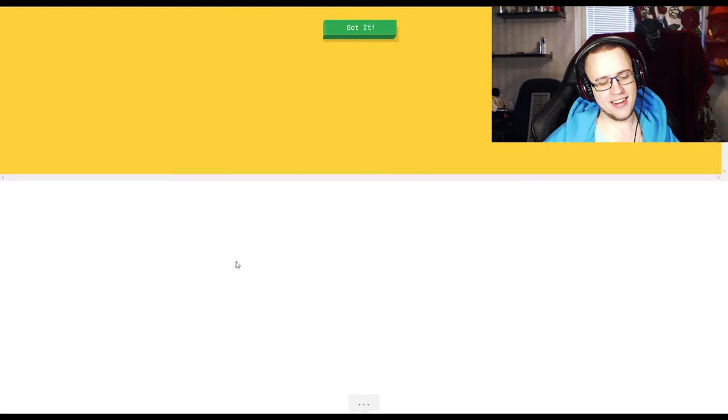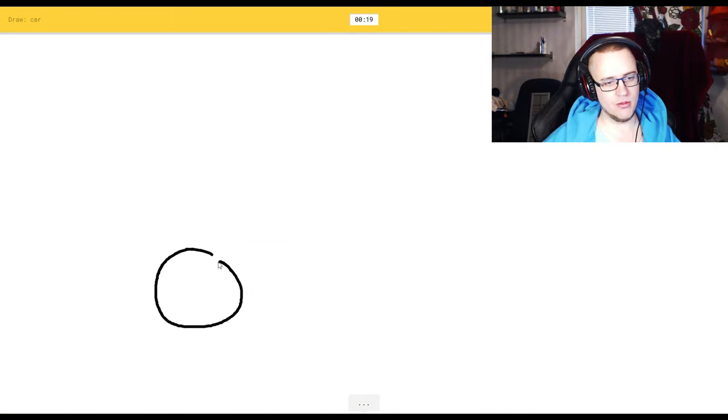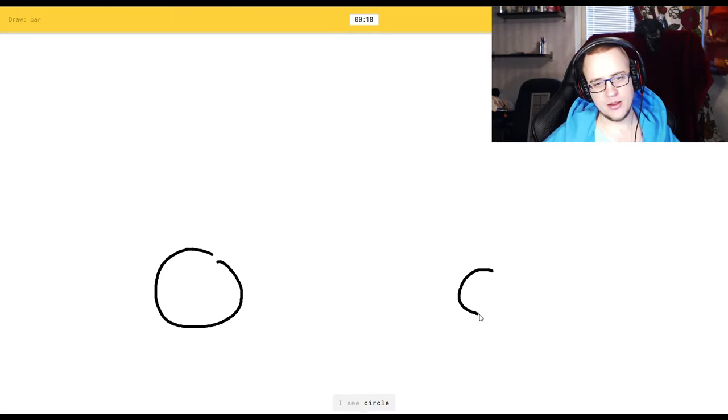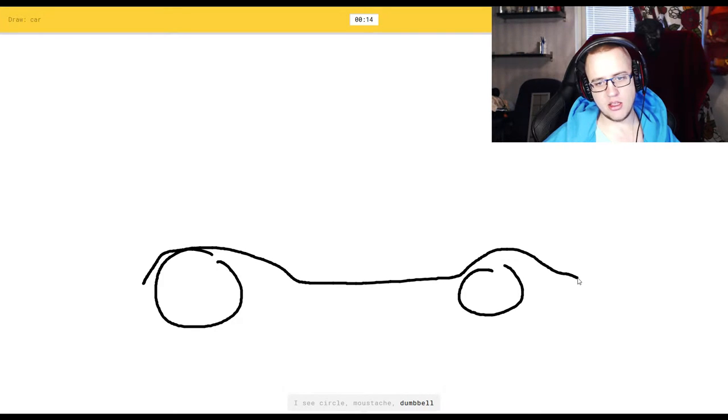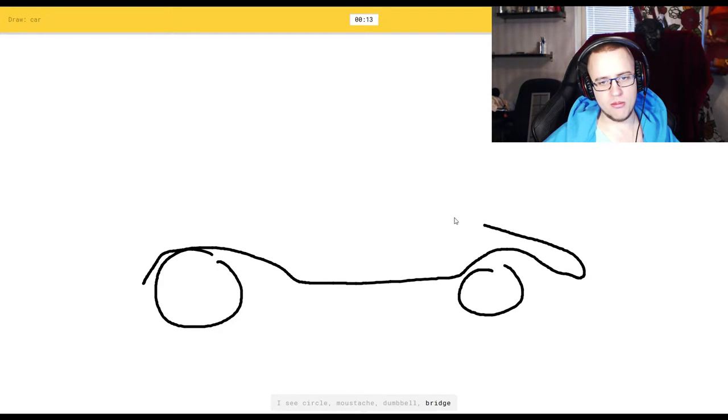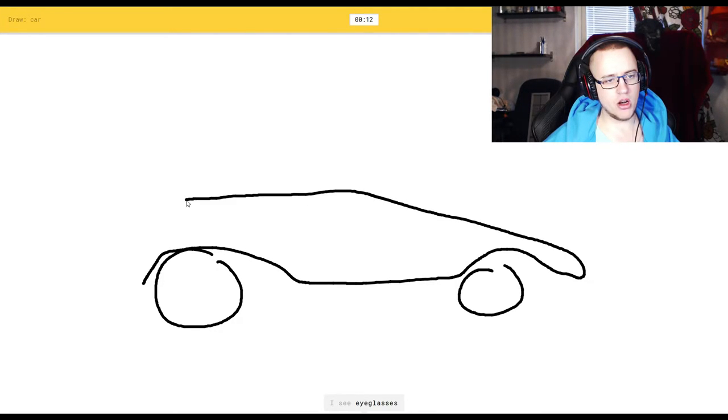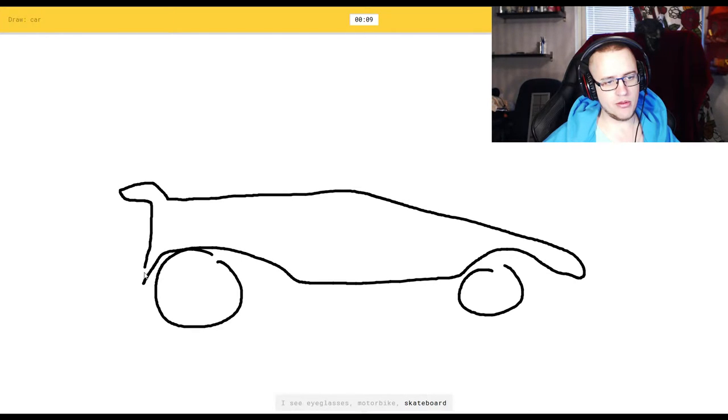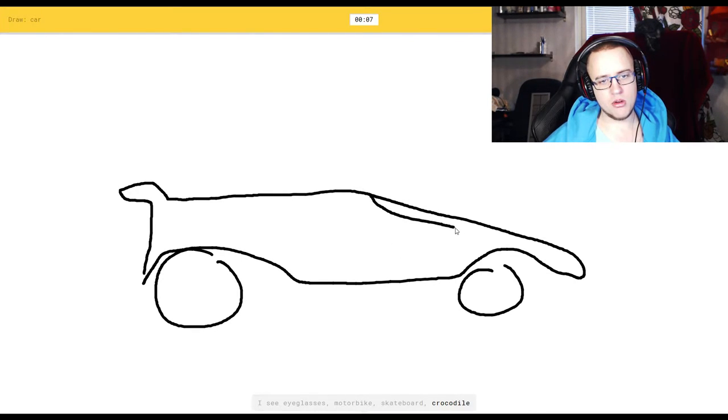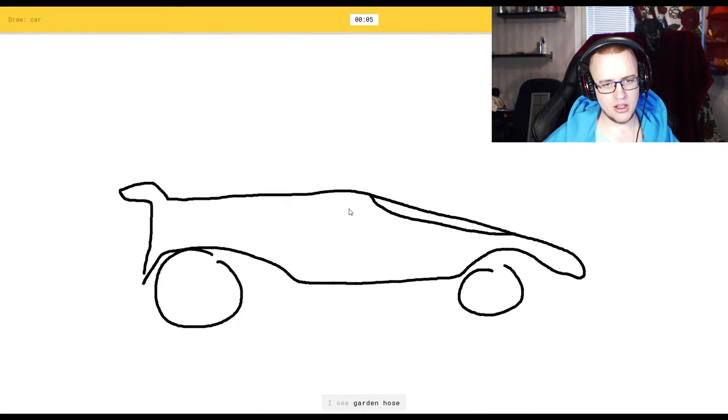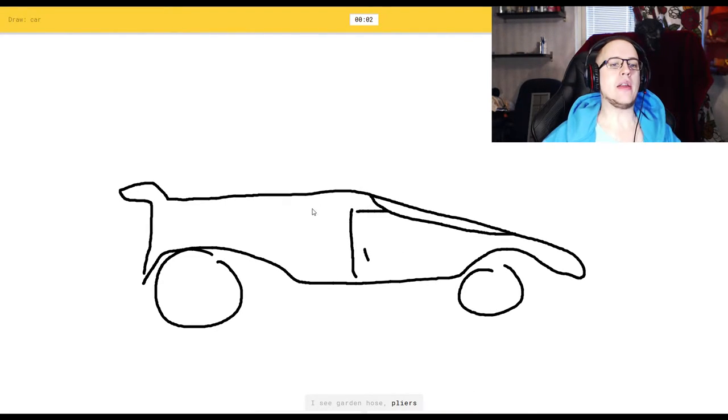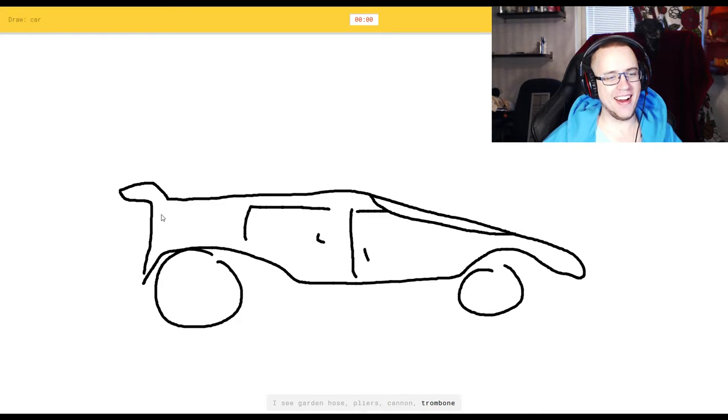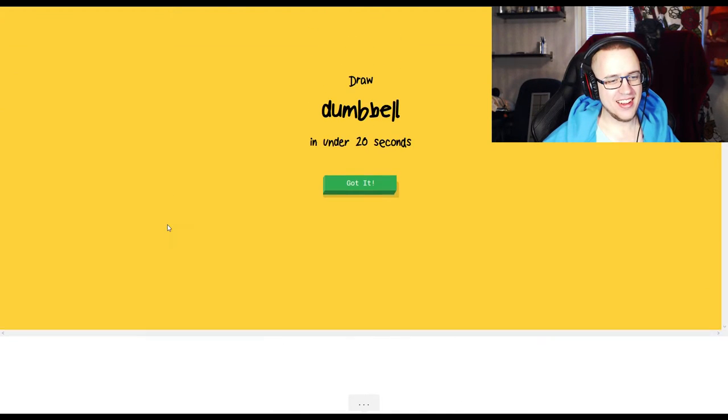All right. I see circle, or mustache. Yeah, it's a mustache. Shut up. Or bridge. I want to make a sports car, glasses, or motorbike. With a weird fender. Shut up. Or crocodile. Crocodile? I see garden hose. You garden hose? Or pliers. I don't even know how to make this goddamn car anymore. Look, you can even fill it up with gas. Sorry, I couldn't guess it.